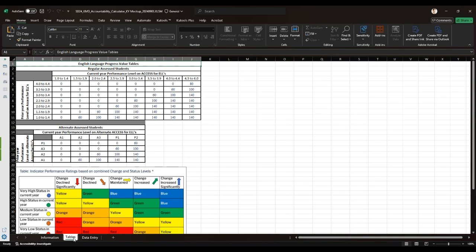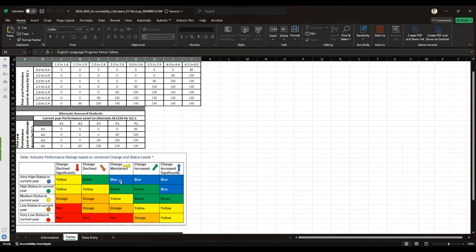And then there is the alternate assessed students, which is similar to the regular assessed section, but tailored for students taking the alternate version of the assessments.